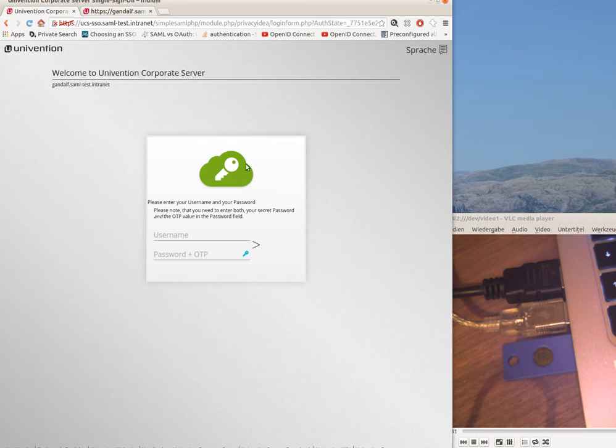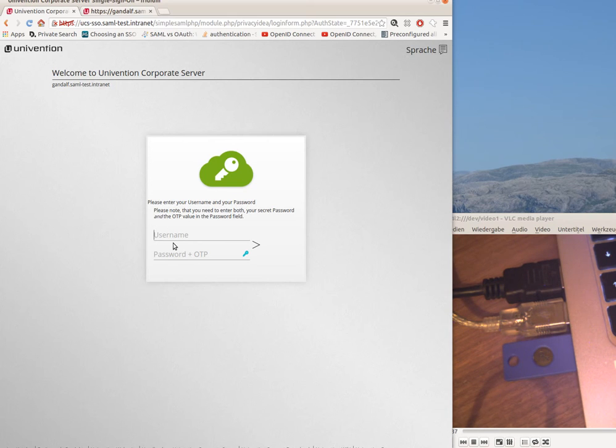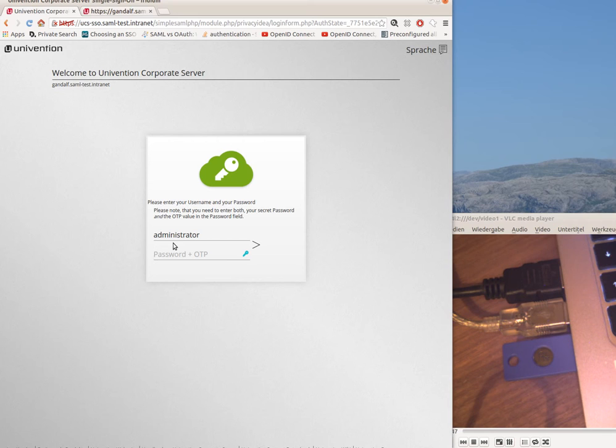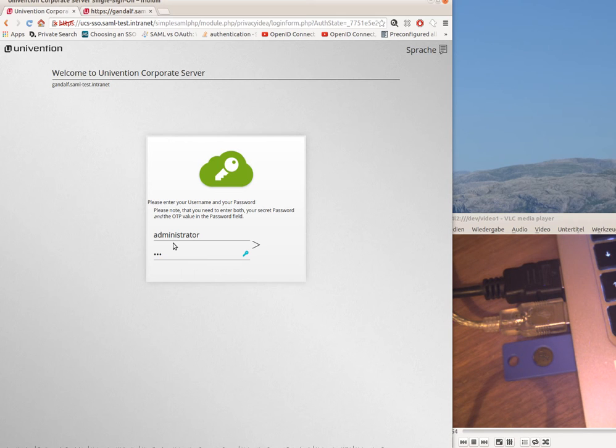This login window is defined by the Privacy IDEA SAML plugin which means I have to enter the user name. In this case the U2F device acts as a challenge response token which means in the first step I only have to provide the token pin.